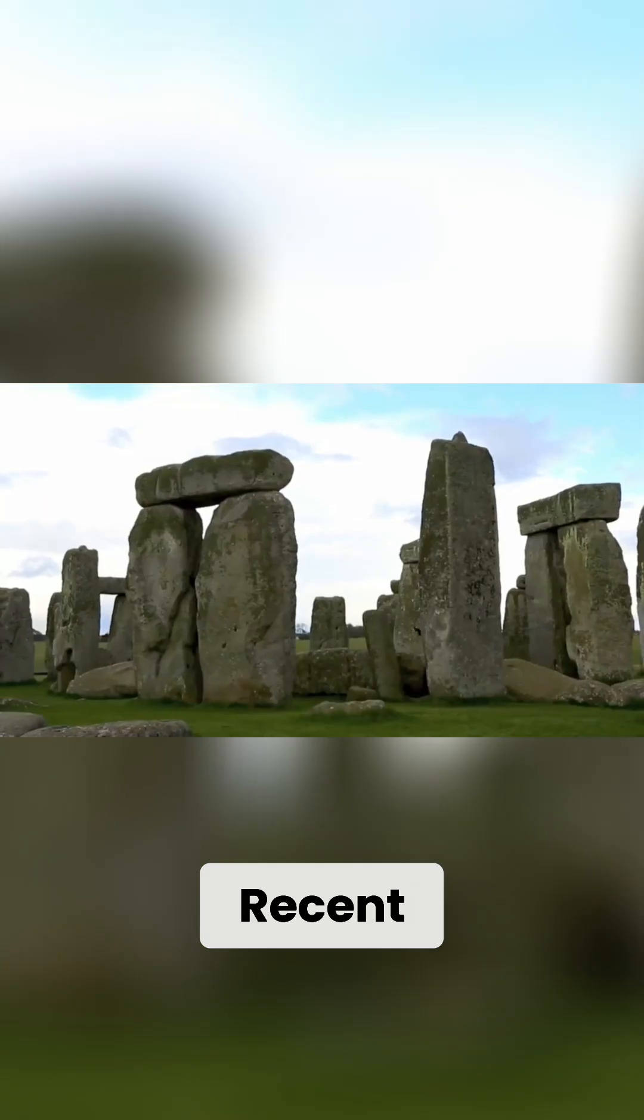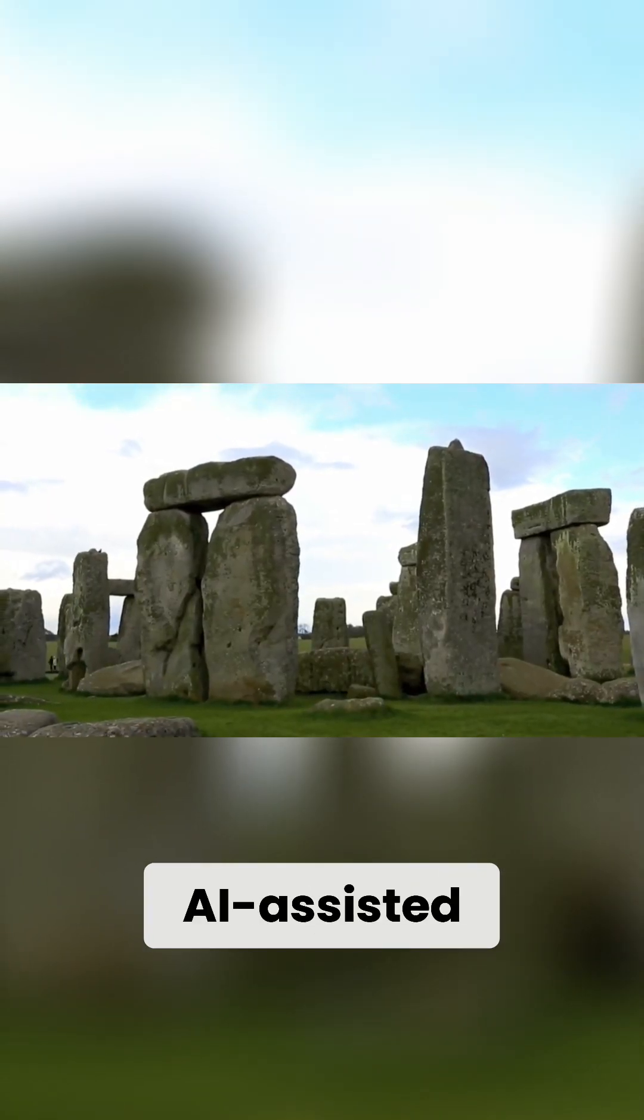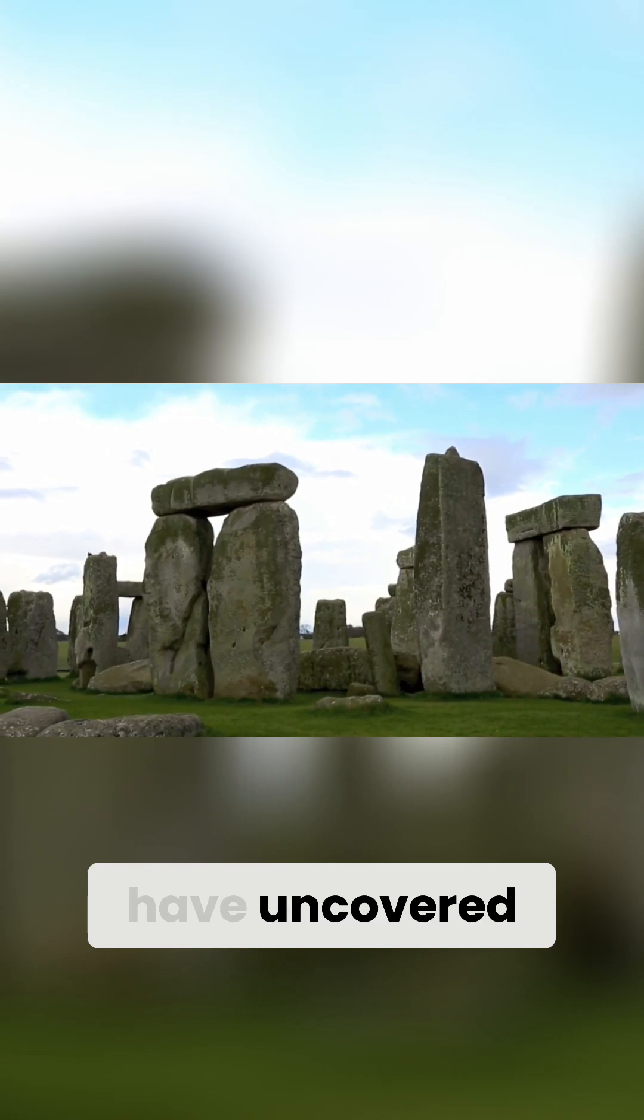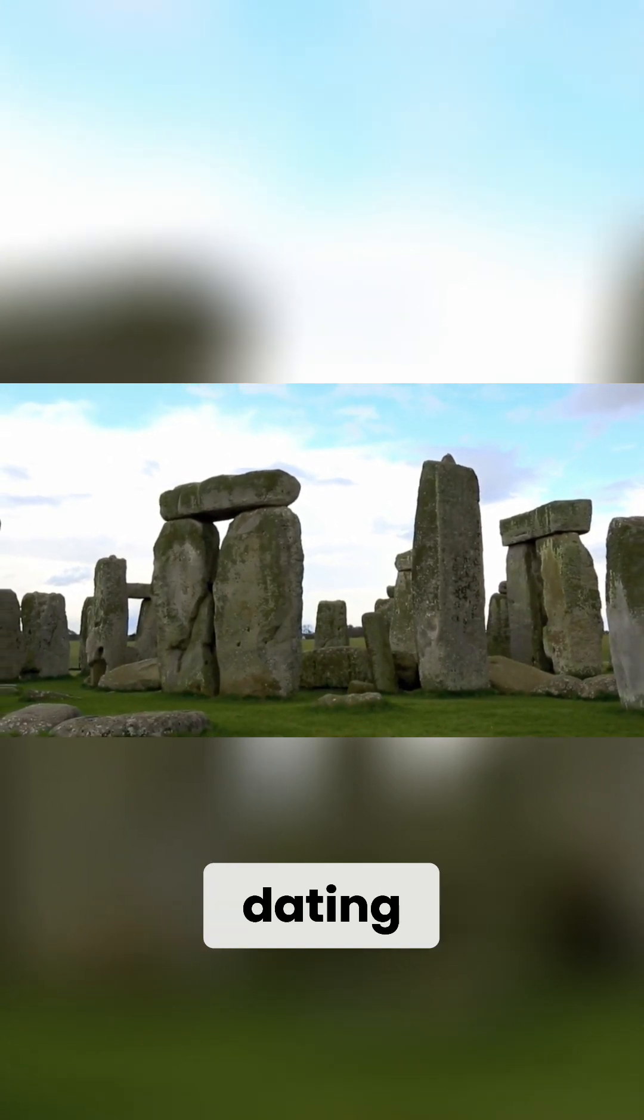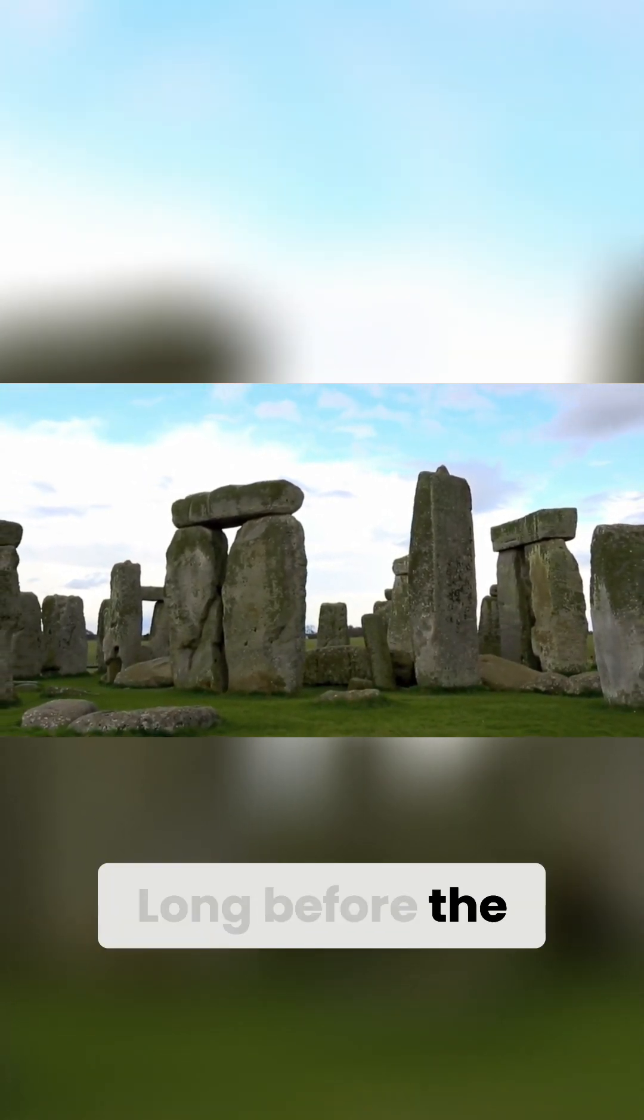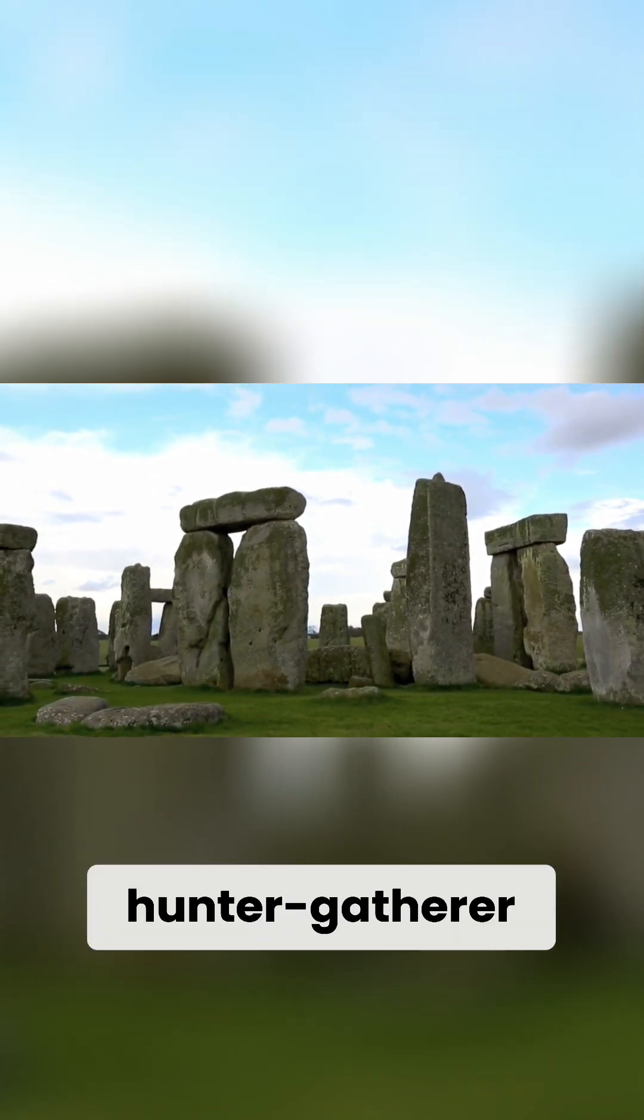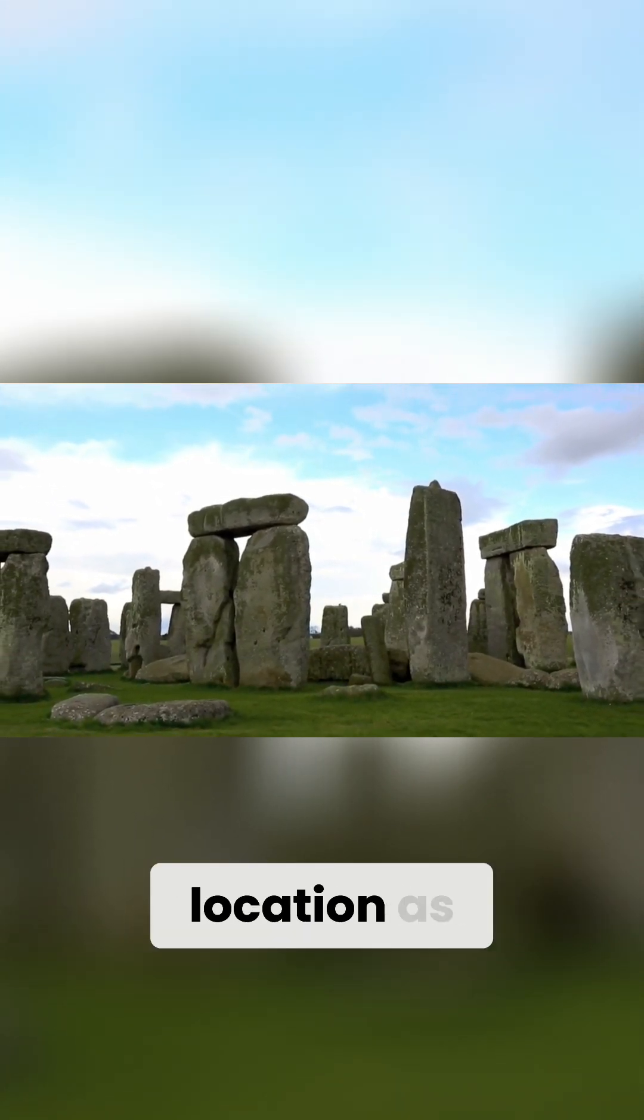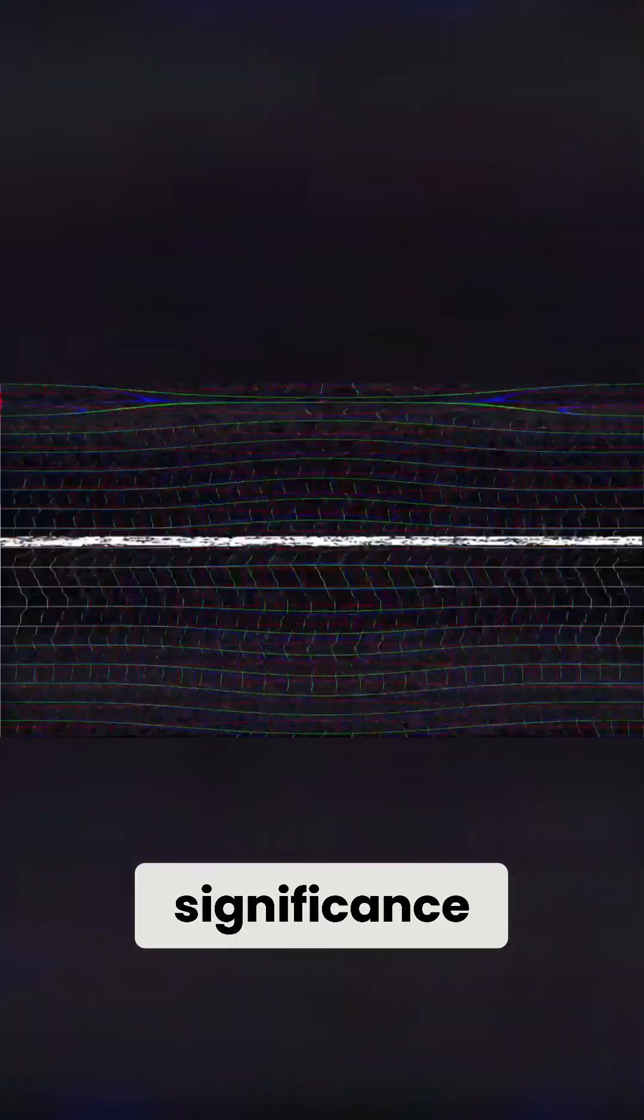Recent geophysical surveys and AI-assisted excavations have uncovered evidence of human activity at the site dating back to the early Mesolithic period. Long before the massive stones were raised, hunter-gatherer communities were already treating this location as a place of significance.